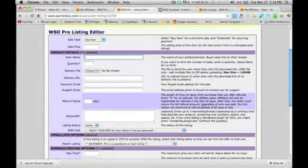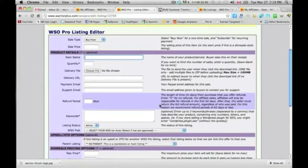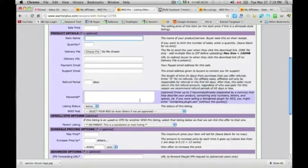For the refund period, affiliates will only be responsible for refunds in the first 60 days, so you probably don't want to go past 60 days. I personally do 30 days because there are serial refunders. Your refunds shouldn't be more than 5%, but some people will buy something, read it for 30 to 60 days, and then refund. So put in either 30 to 60 days, and I wouldn't recommend going over 60 days. For keywords, you can put up to 3 — just use the ones most relevant to your product.